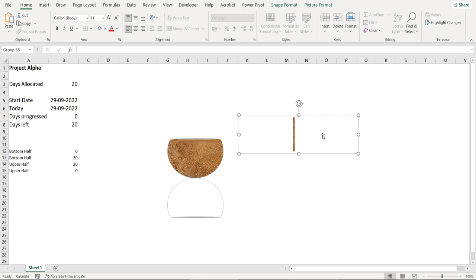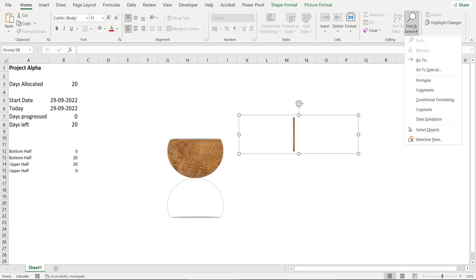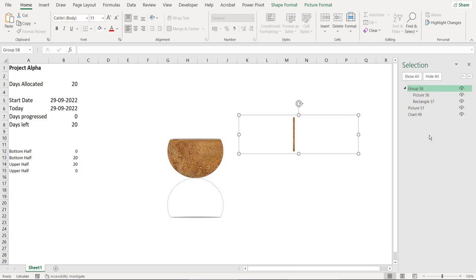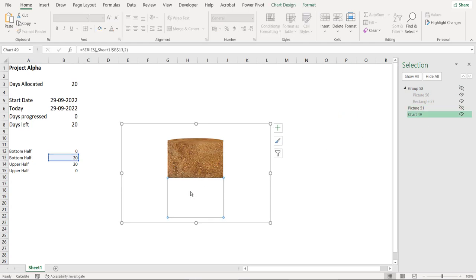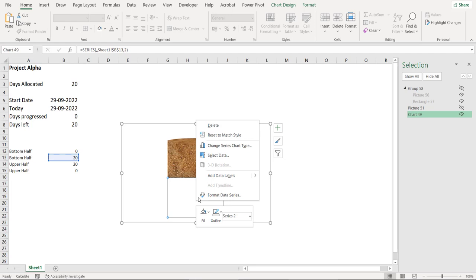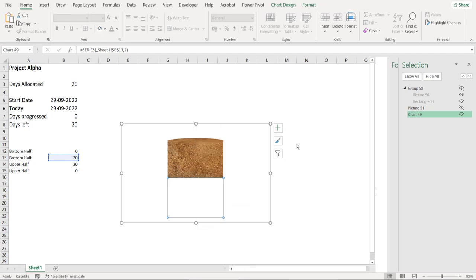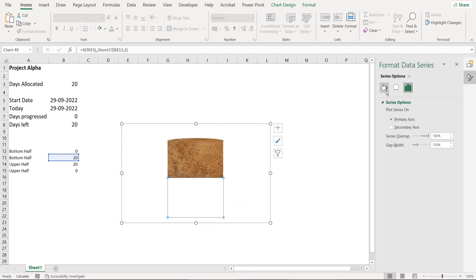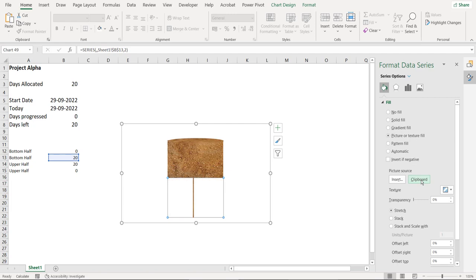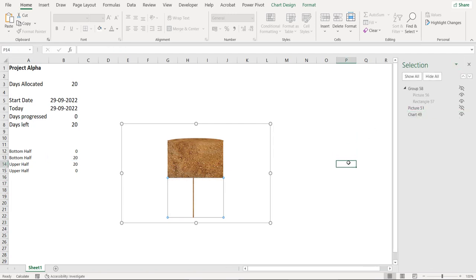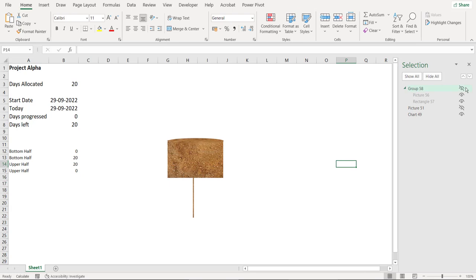Now copy this and then go to home, find and select, go to selection pane and hide everything apart from the chart. Select the second series in the chart, go to format data series, fill, choose picture, apply clipboard and there you have the line. Let's unhide everything. Let's see the effect again.